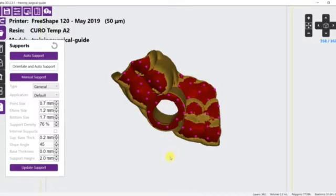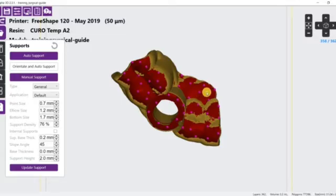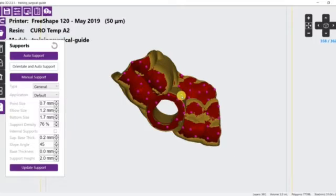Adding supports is as simple as clicking the manual support button on the supports panel, and then clicking on the surface where the support is needed.